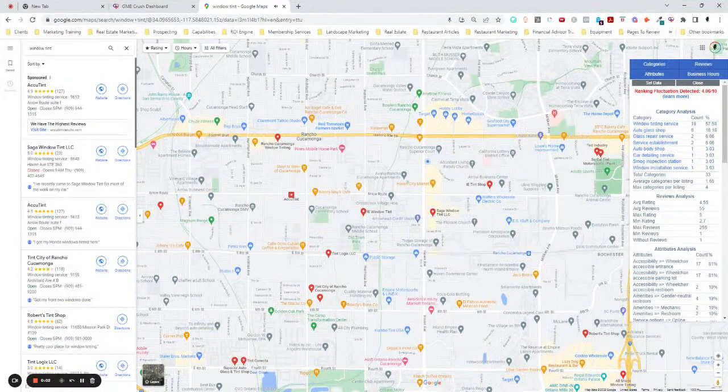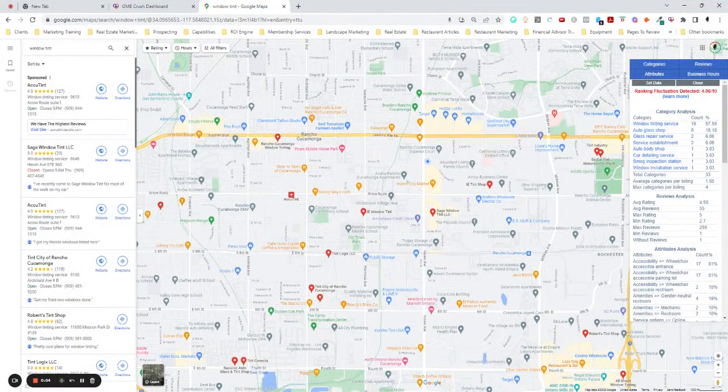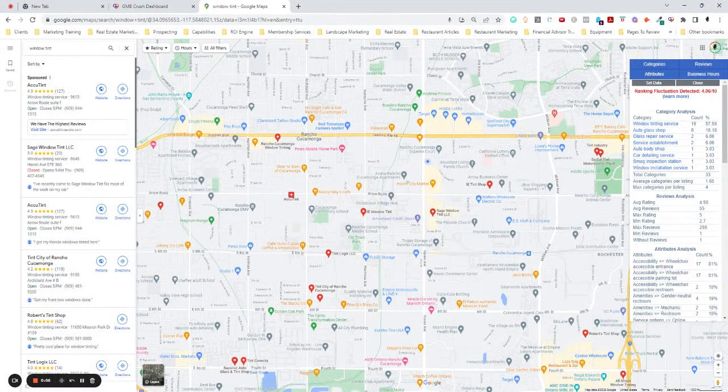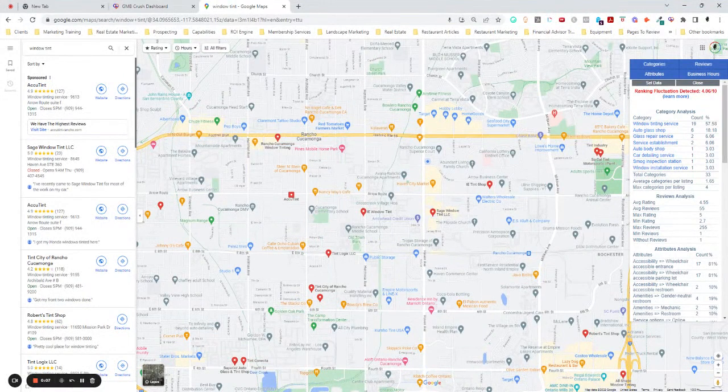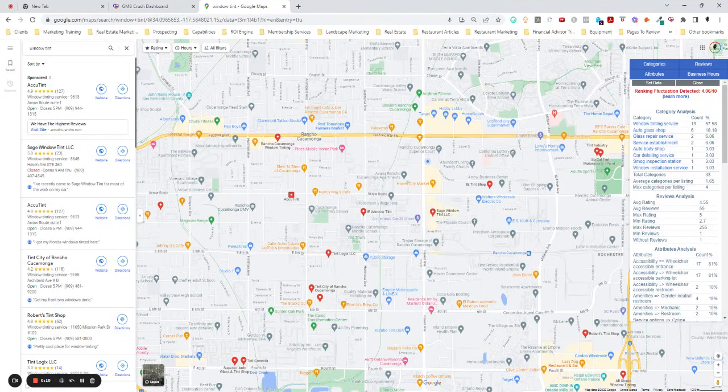So I was working with a prospect the other day. He was asking a lot of questions about his Google business profile and why they weren't showing up very highly on Google Maps. And he's actually located in Rancho Cucamonga, California.